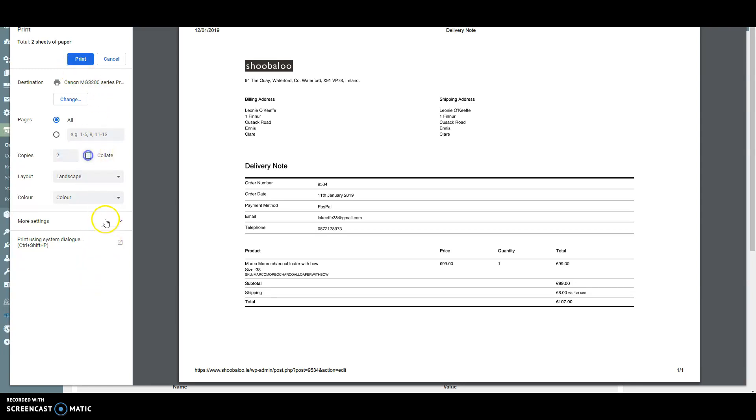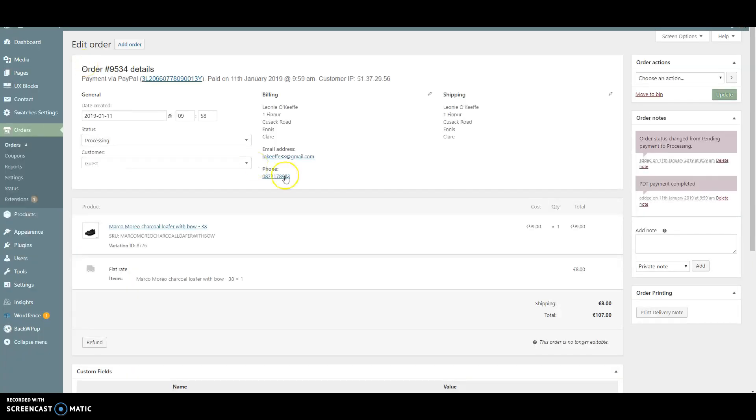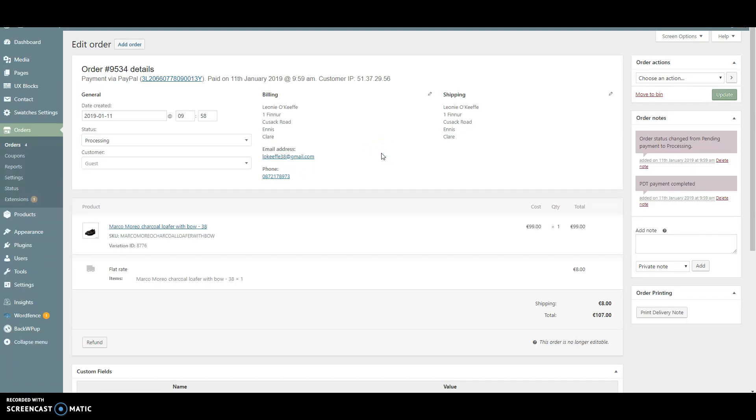That will give us two copies of the delivery note: one to go with the customer order and one for our own records.